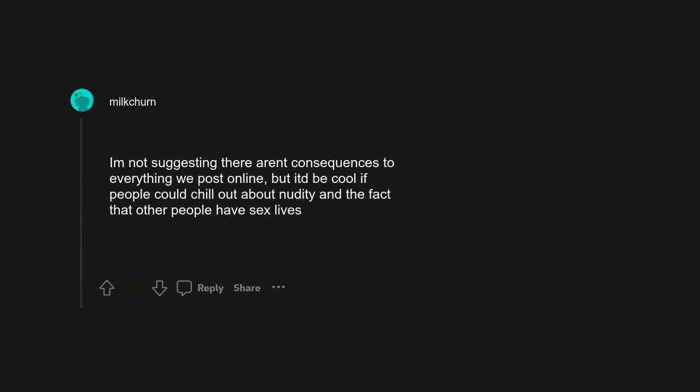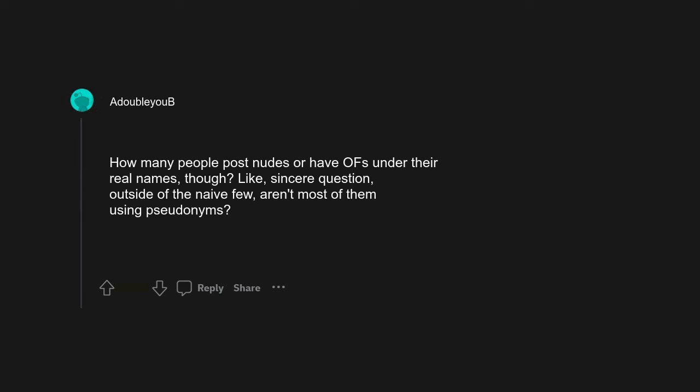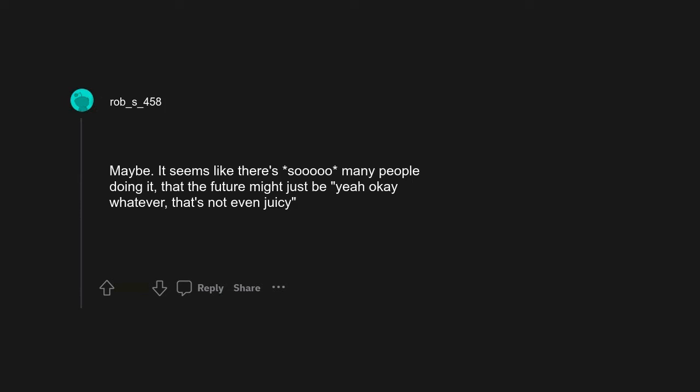Nude posting, probably. I'm not suggesting there aren't consequences to everything we post online, but it'd be cool if people could chill out about nudity and the fact that other people have sex lives. How many people post nudes or have OF under their real names though? Like, sincere question. Outside of the naive few, aren't most of them using pseudonyms? Maybe. It seems like there's so many people doing it that the future might just be, yeah, okay, whatever, that's not even juicy.